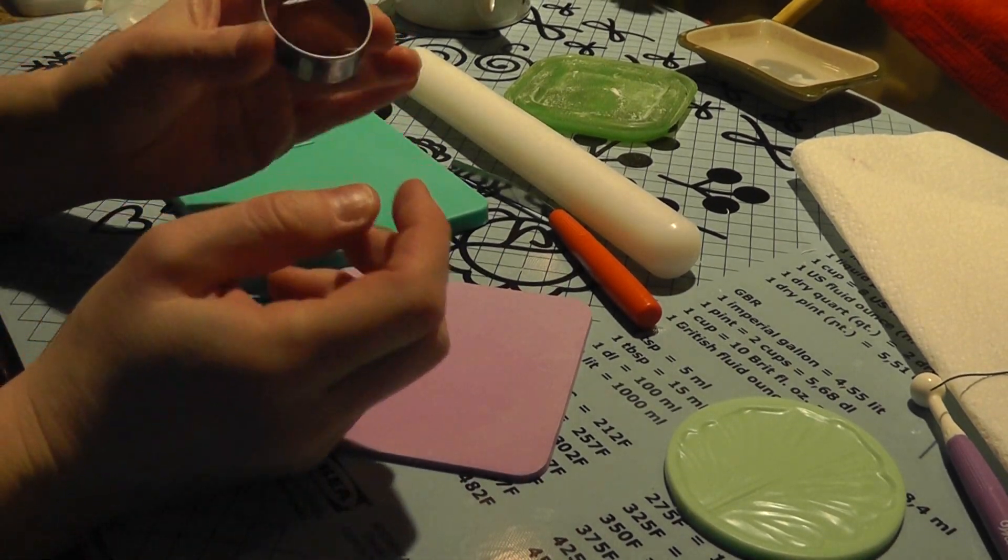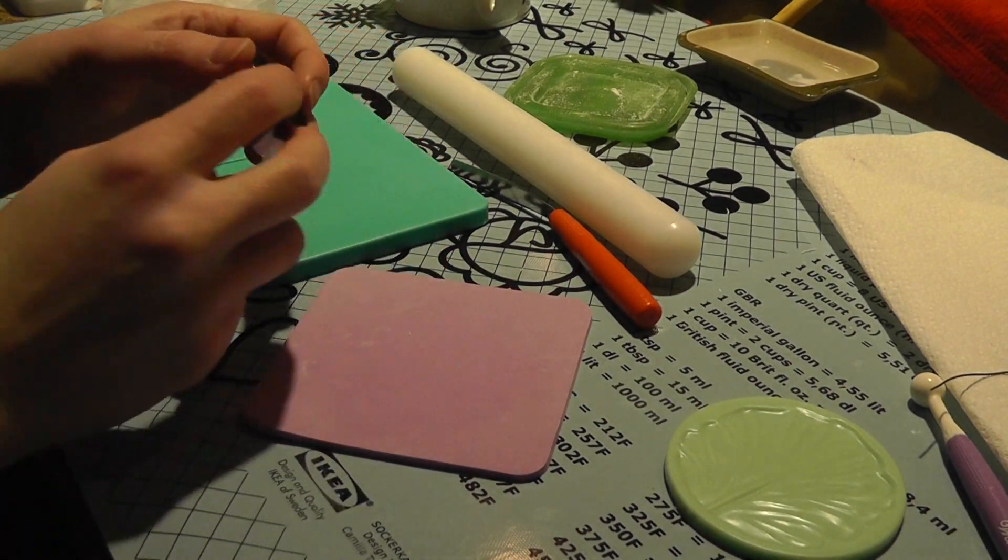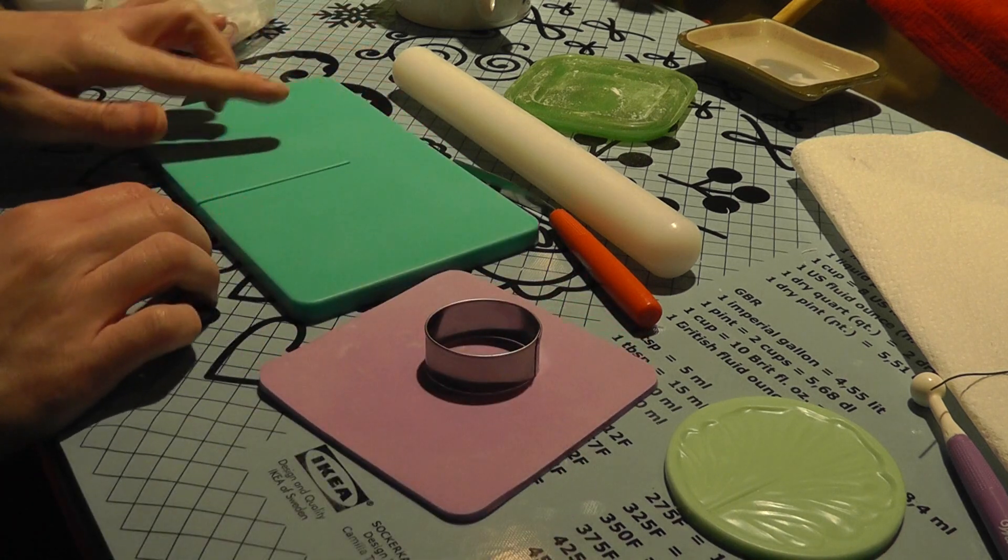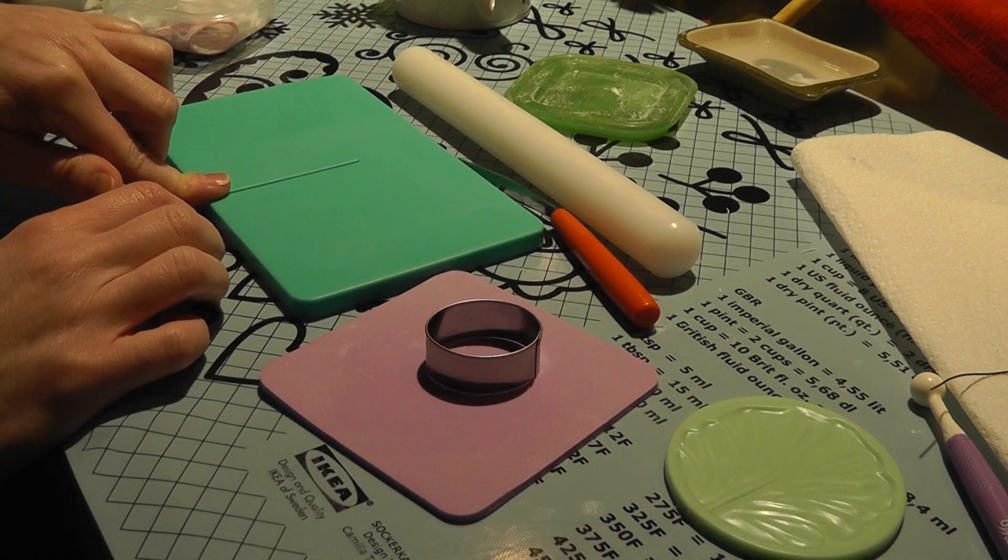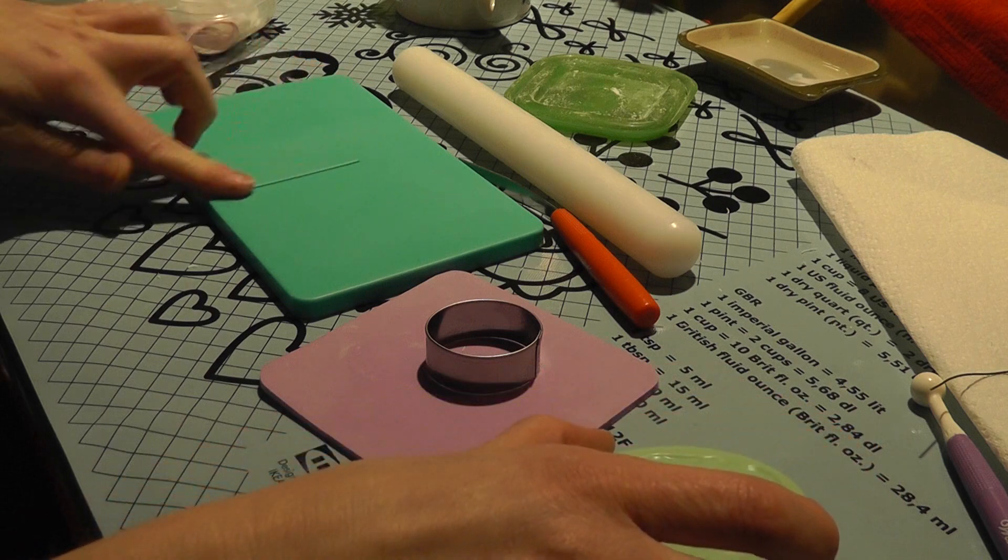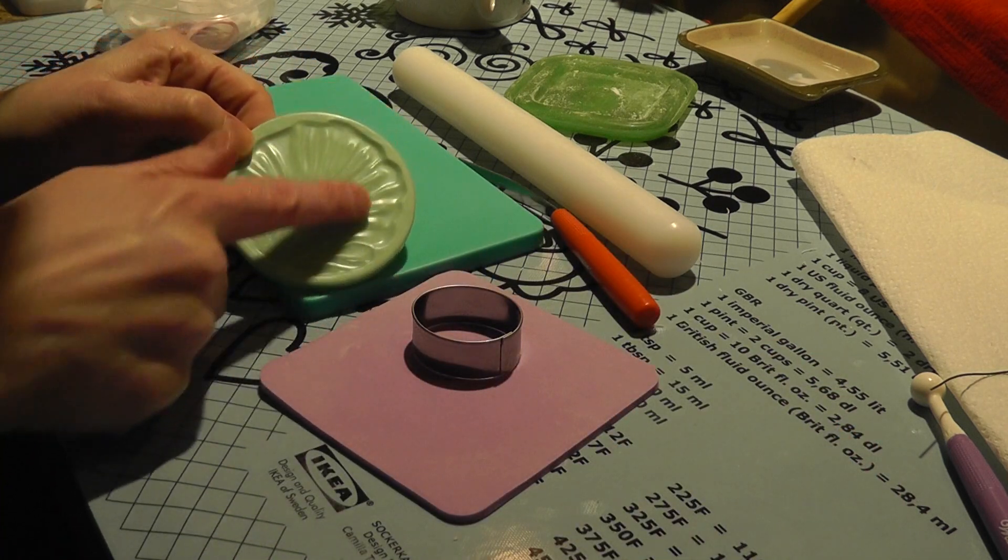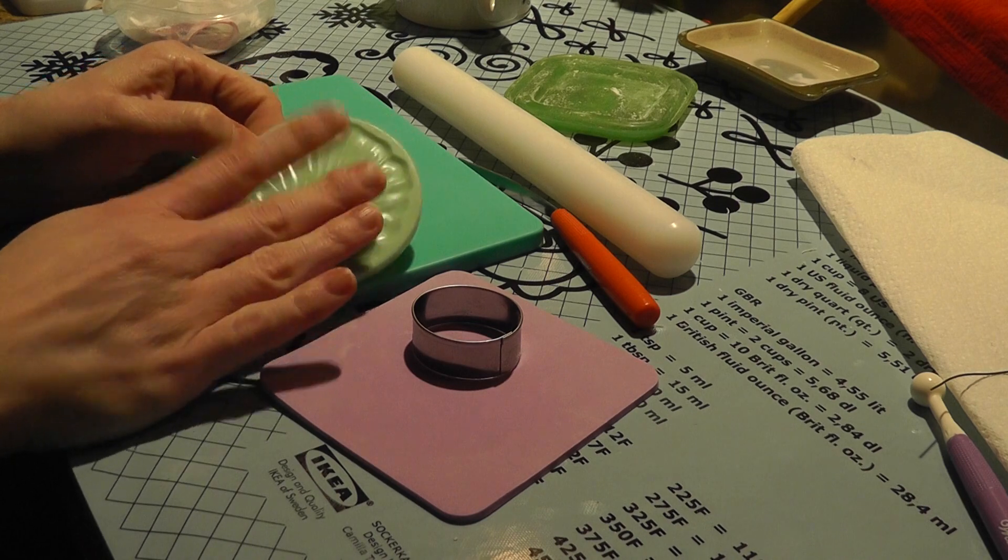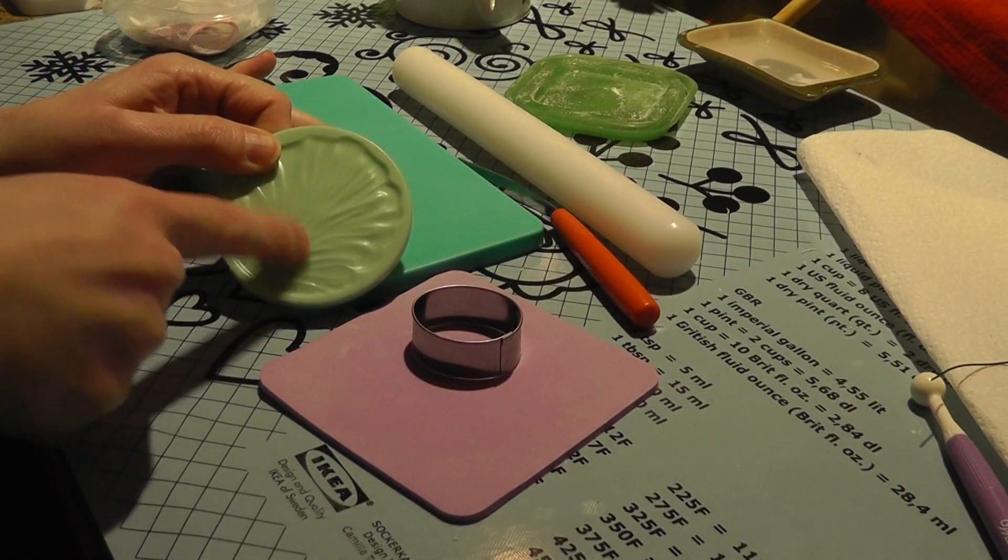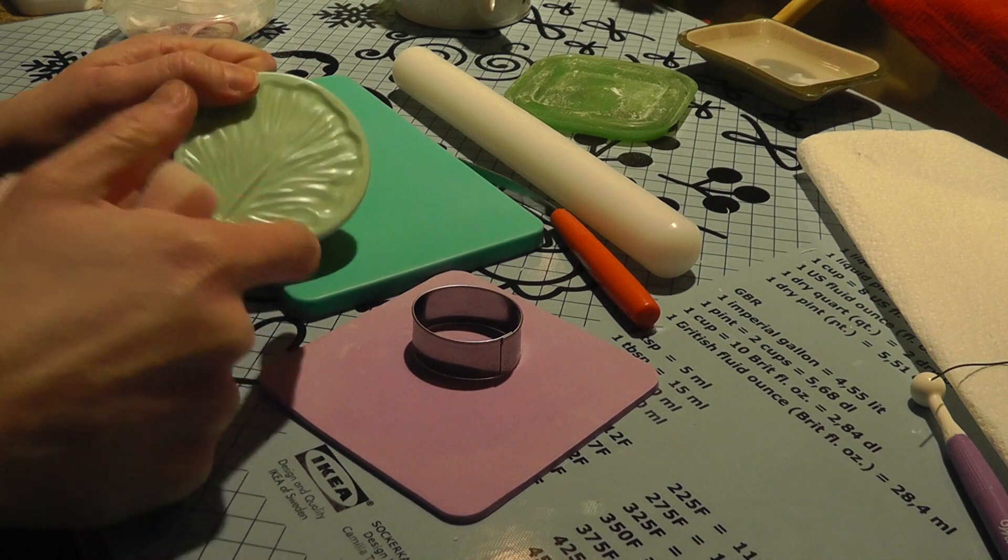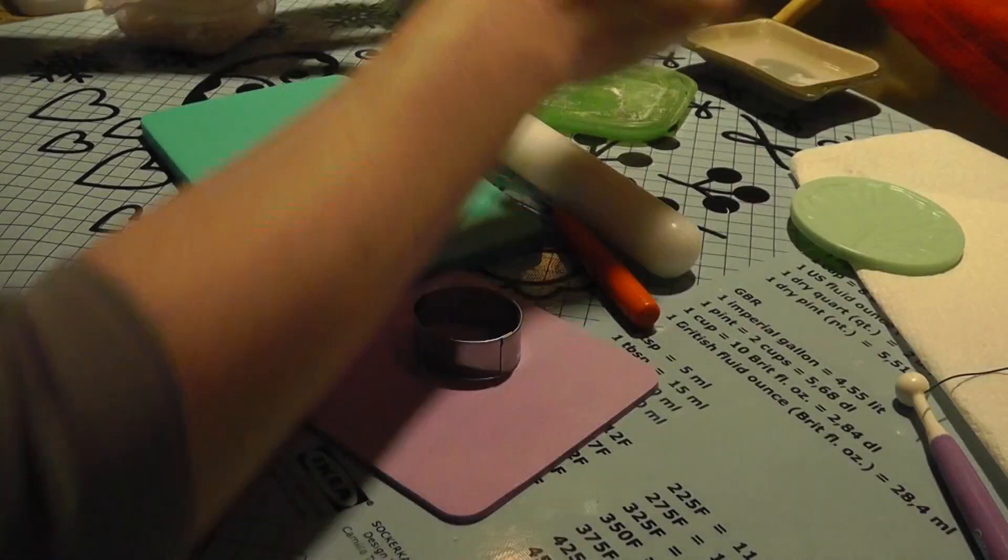So what you're going to need is a round or an oval cookie cutter, a veining mat or stem mat, and a veining tool. This is like a little plastic thing. You put the flower on there and you press it and it'll imprint the veins of it.